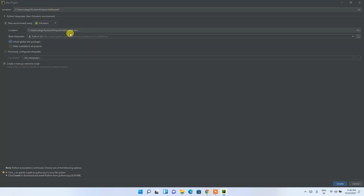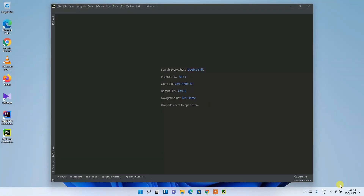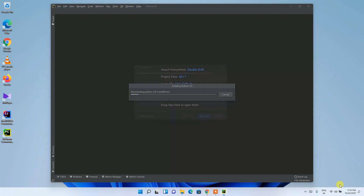Keep the project location as default — this is where the project folder will be created. We're going to use Python 3.9. If you haven't installed Python 3.9, that's fine — PyCharm will download it automatically. Keep the other settings as default and click Create.